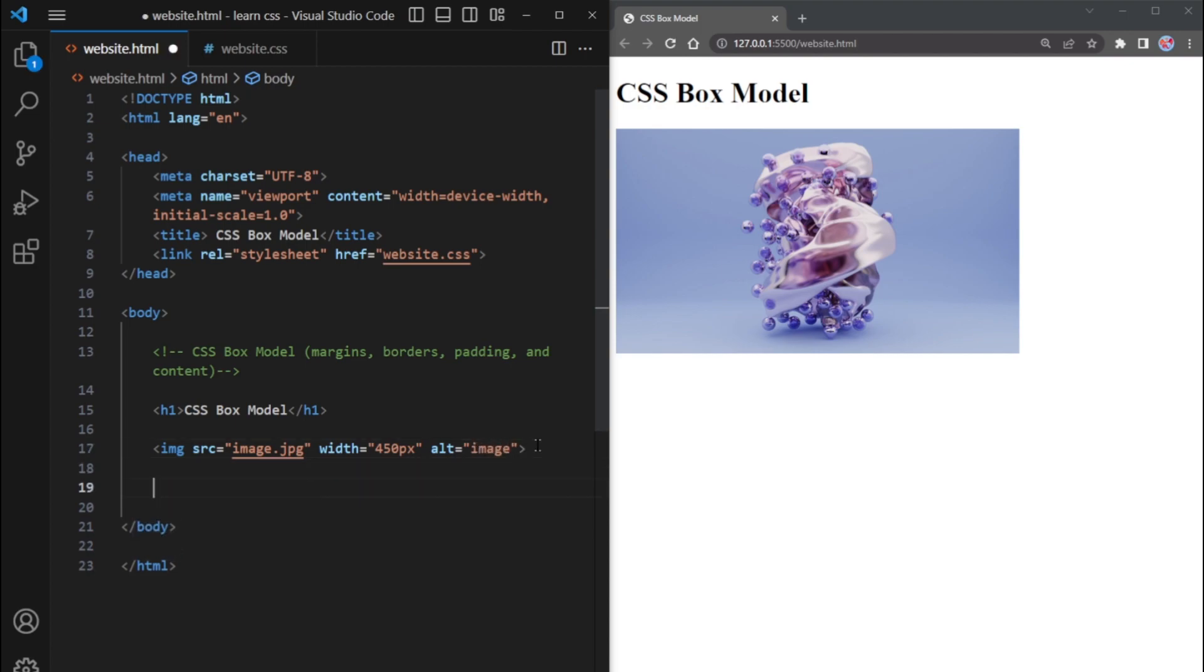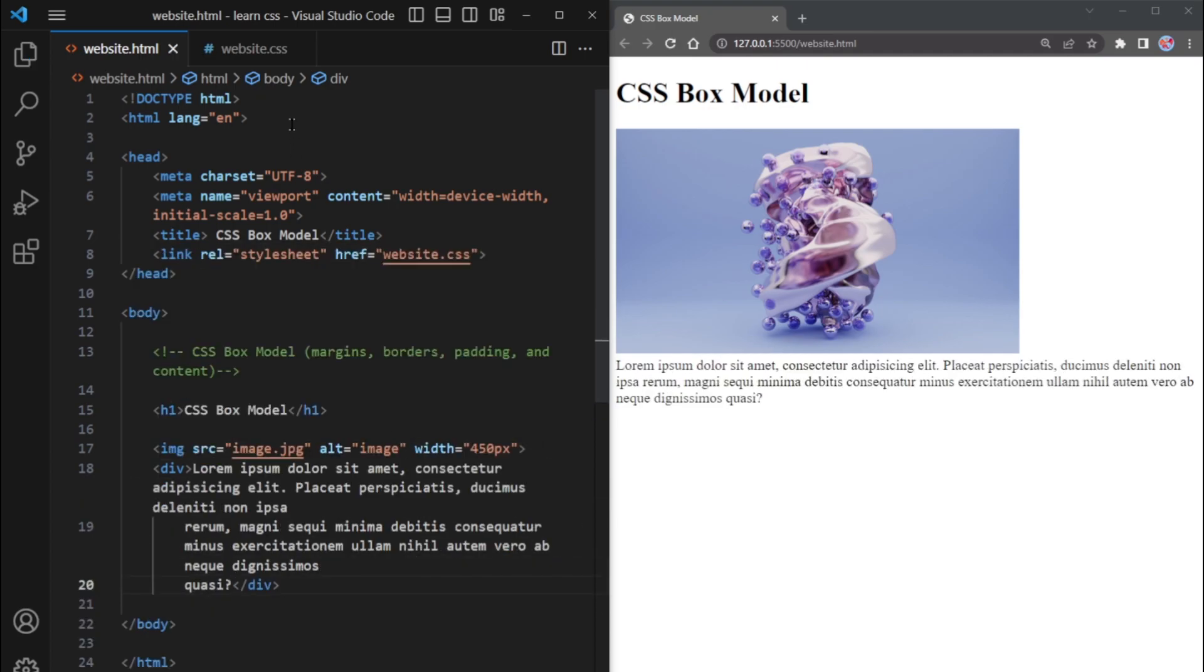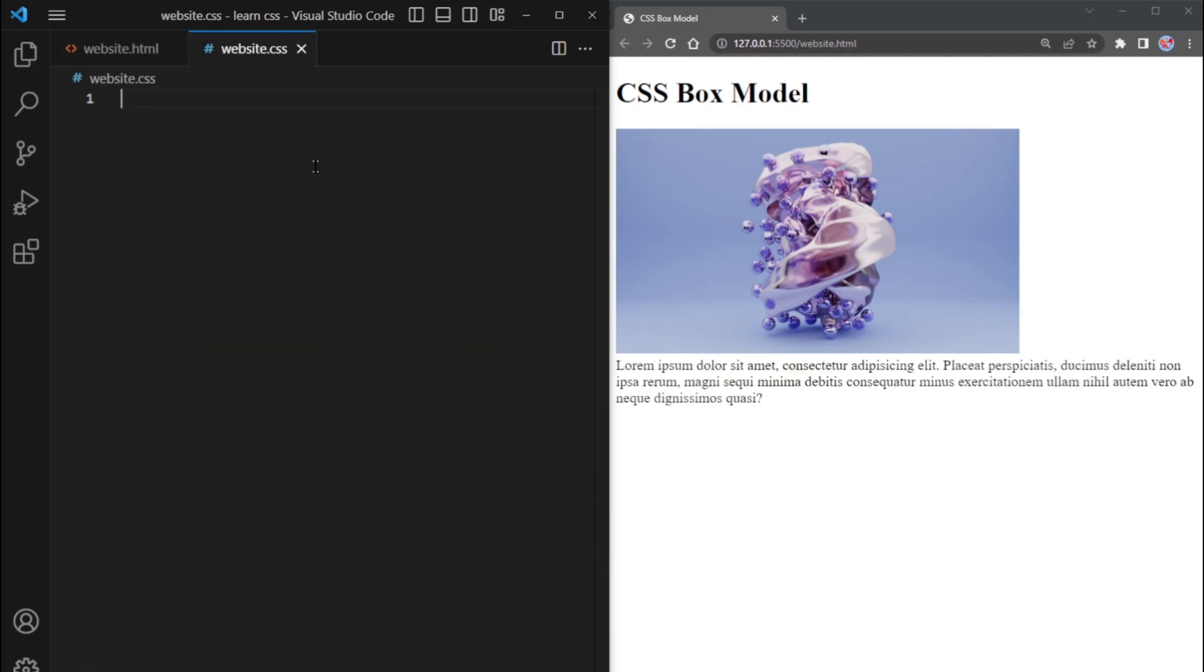Finally, we'll include a div tag with some random text. Now it's time to style these elements.